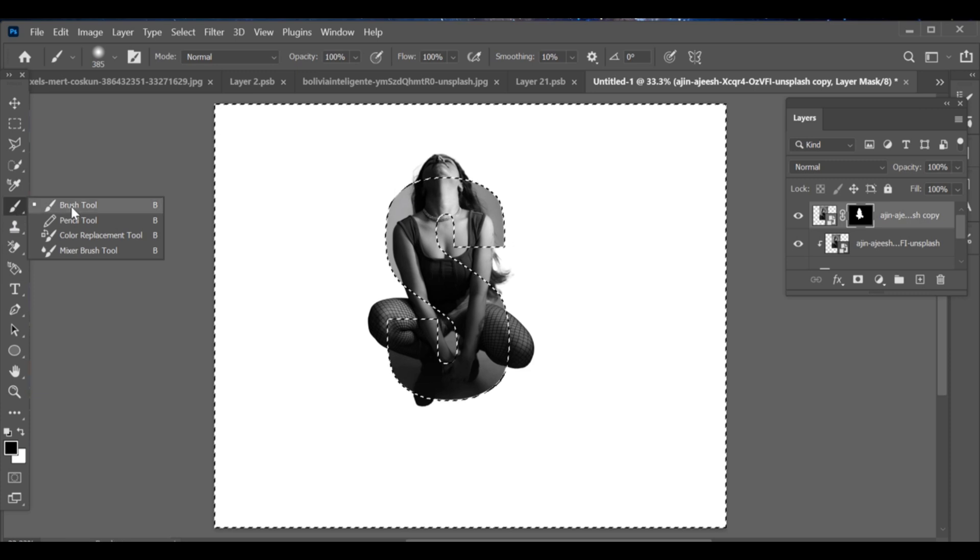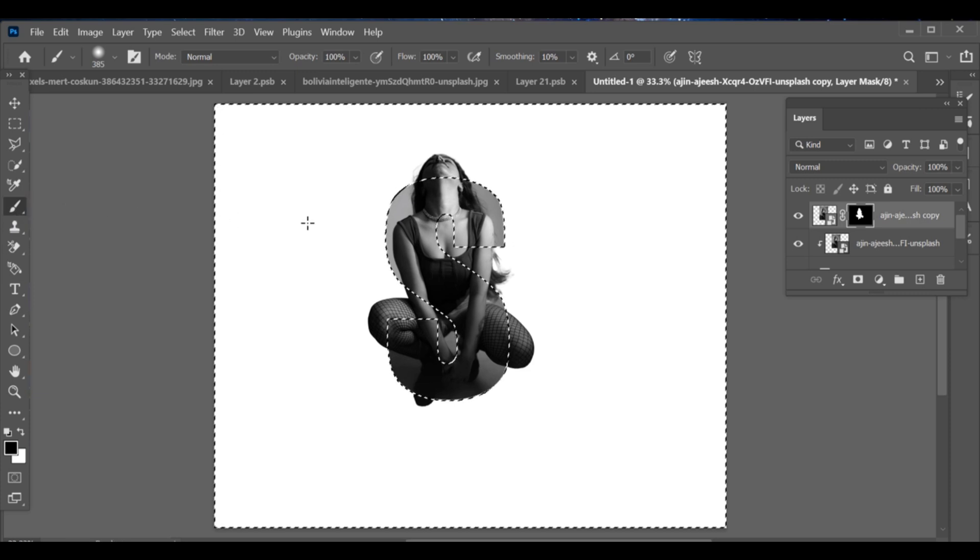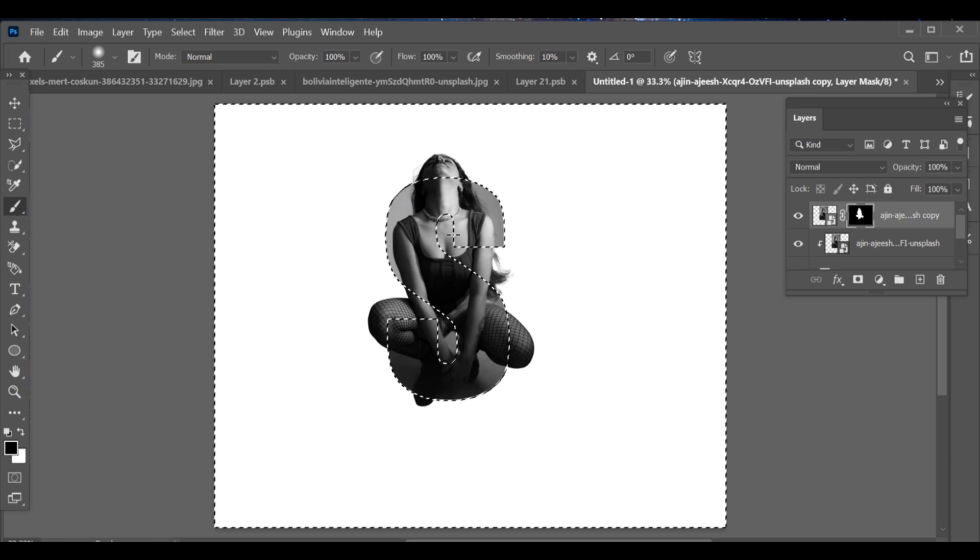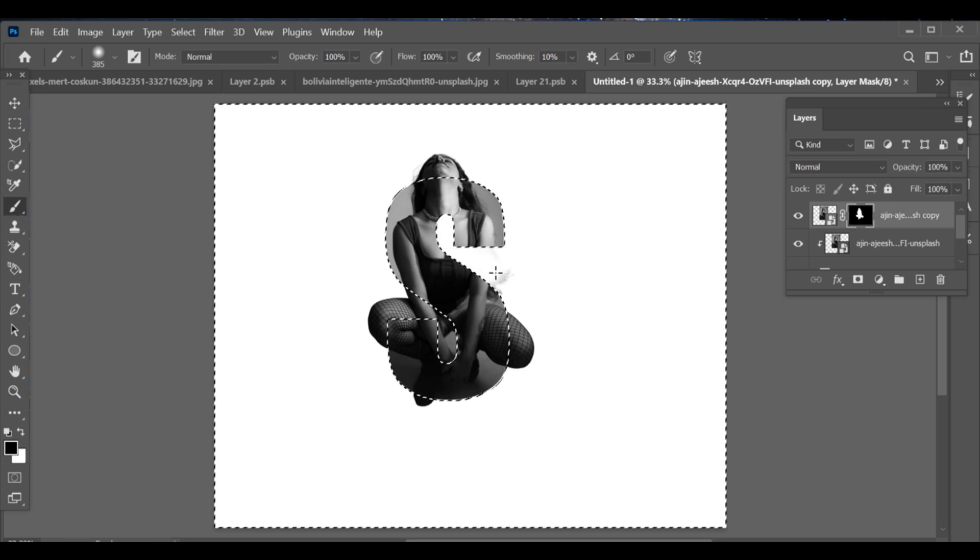Pick the Brush tool. Make sure your gradient is set to black and white. Start brushing on the mask to remove the areas you don't want.